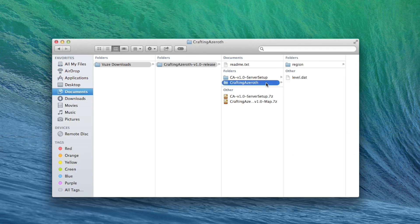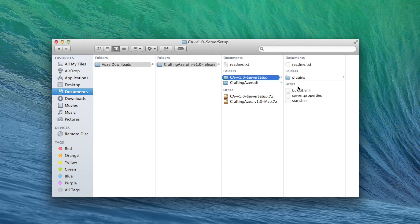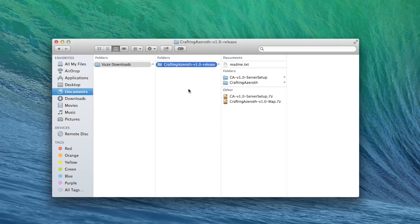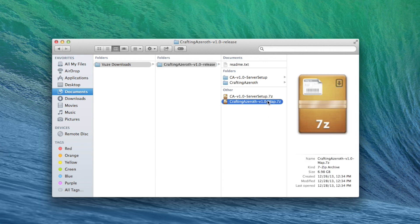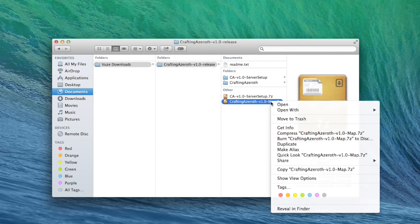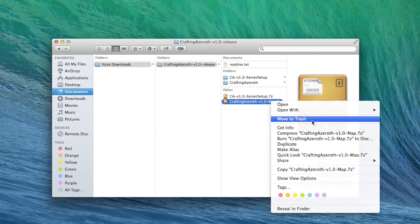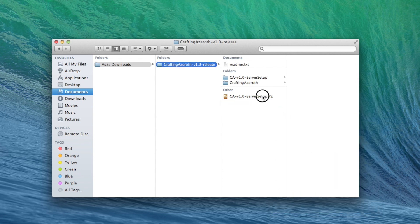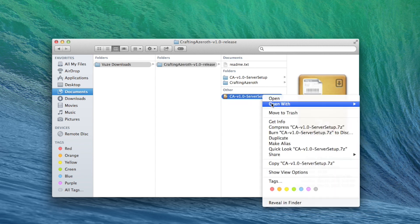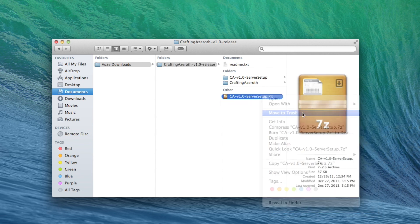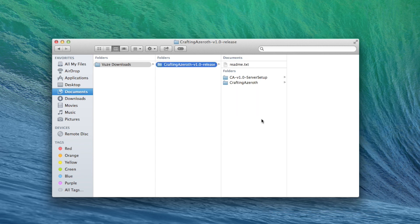Once the Unarchiver has expanded these files, you'll see two folders: Crafting Azeroth with the actual map region files and server setup, containing a few files for our server. At this point, we no longer need the .7z files, so it's safe to throw them away. Unless, of course, you're a kind soul and would like to hold onto the files and share them with other people through your torrent client. We're halfway there.